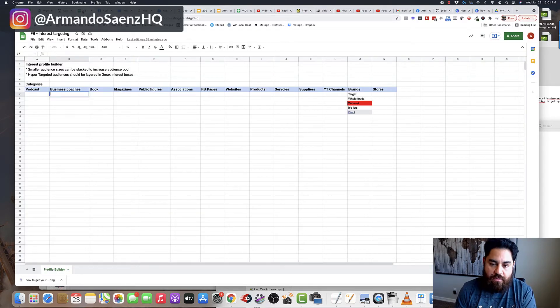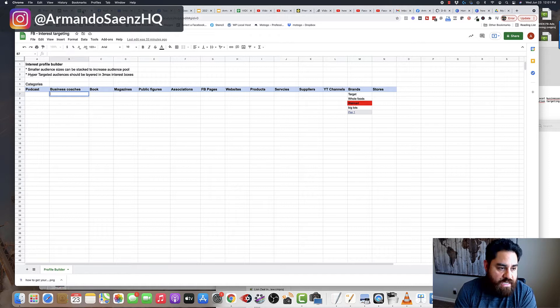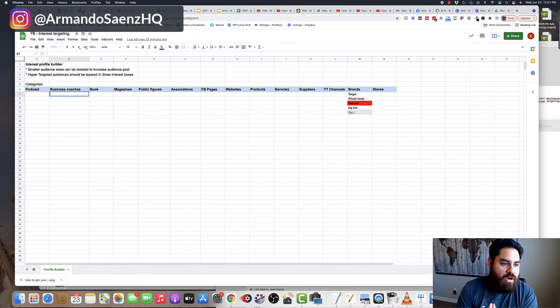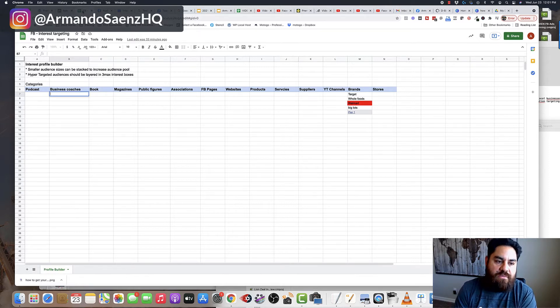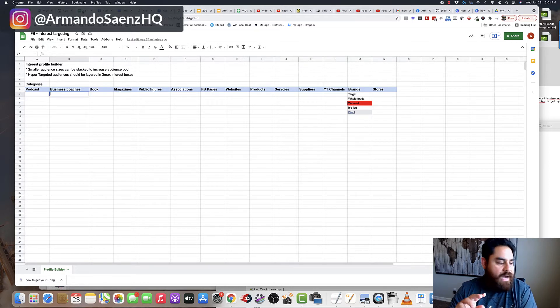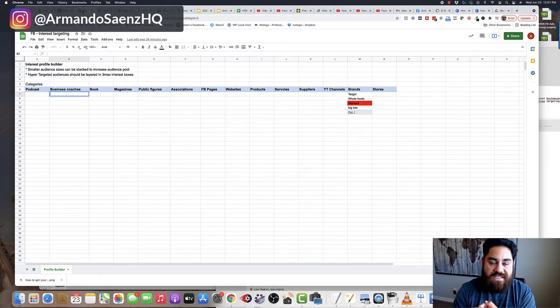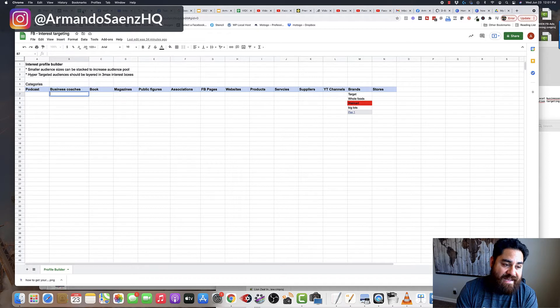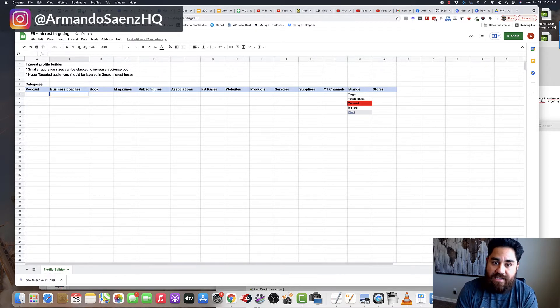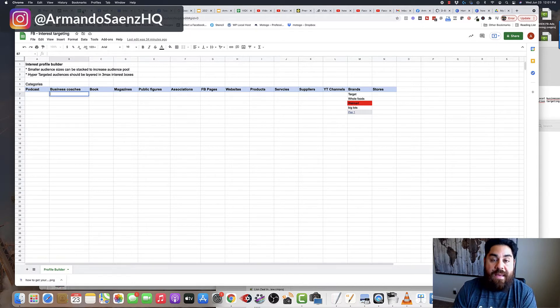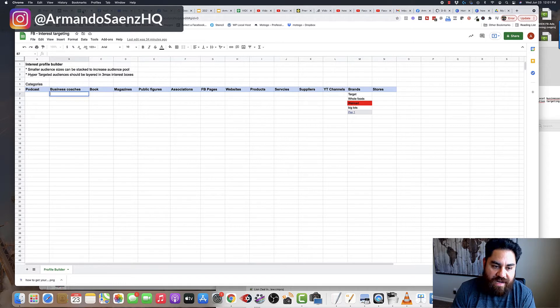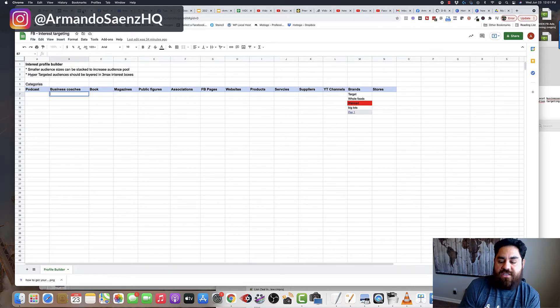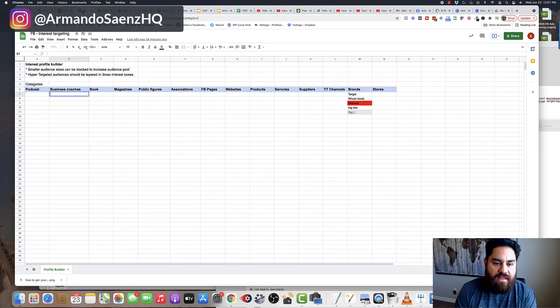The very first thing that I do before creating any ad is research. I want to start off with identifying where my ideal customers are hanging out. So I start off by doing research on the internet of similar podcasts or shows that people in my target audience might be listening to or watching any sort of business coaching books, magazines that may be reading, public figures that they may follow, associations that they may be a part of, Facebook fan pages that they may interact with, websites.